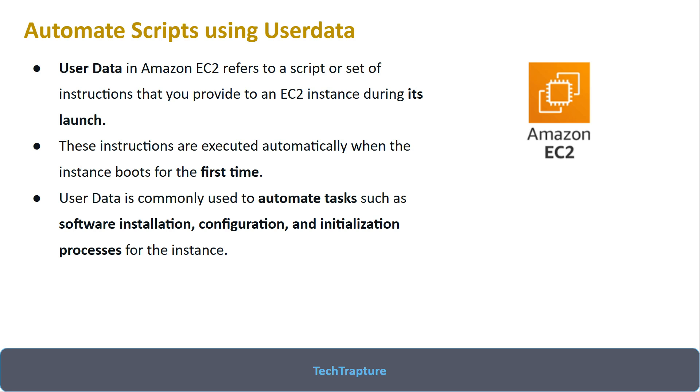Suppose you have some script that needs to be executed on each instance whenever it's launching, and you always login to the instance once it's created to execute the script manually. Now you want to automate that—in that case you can use user data.